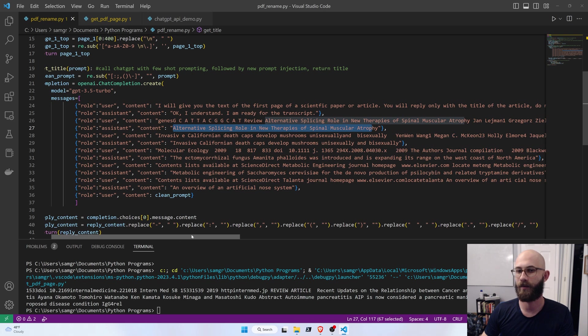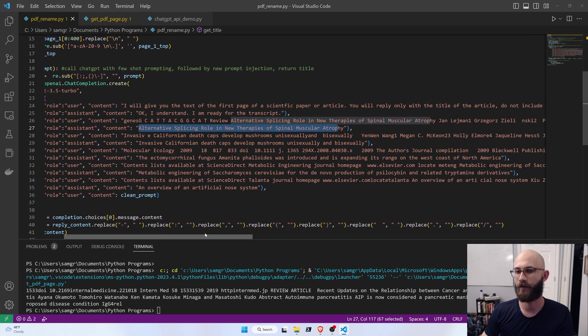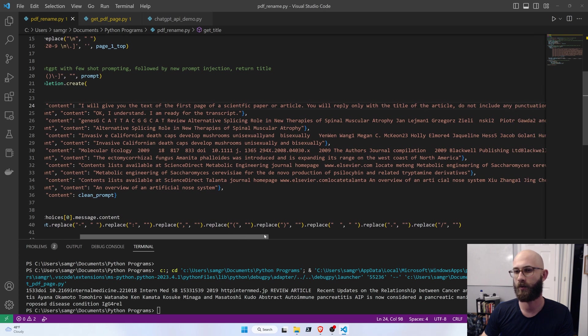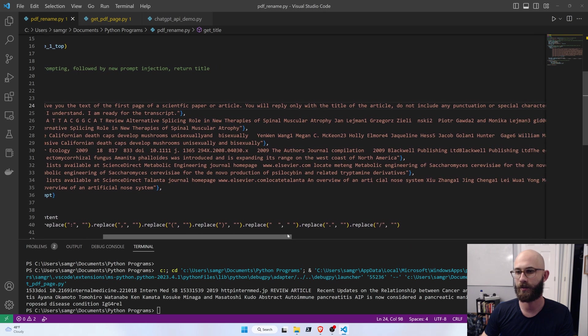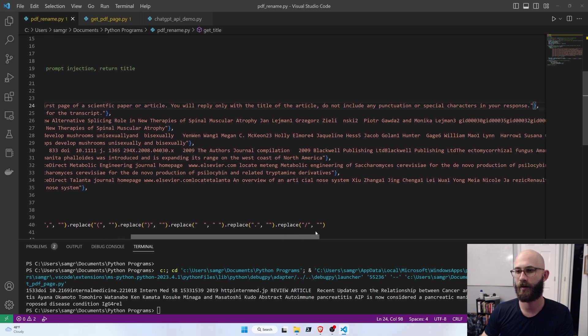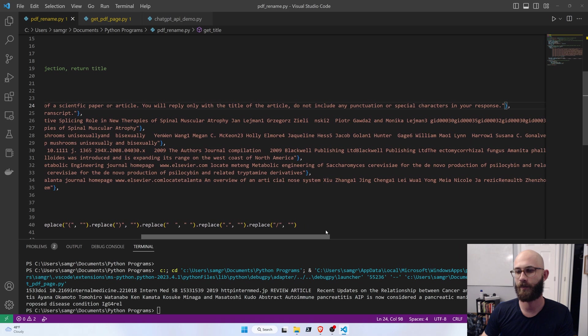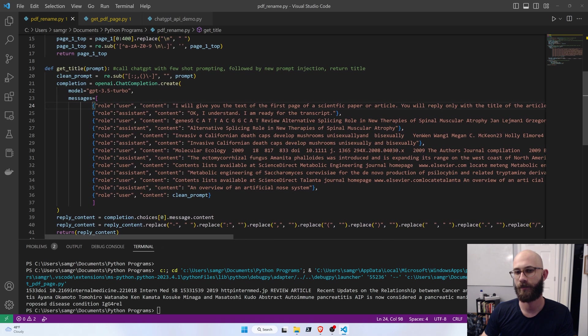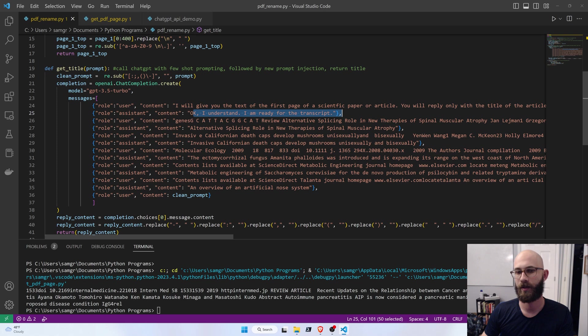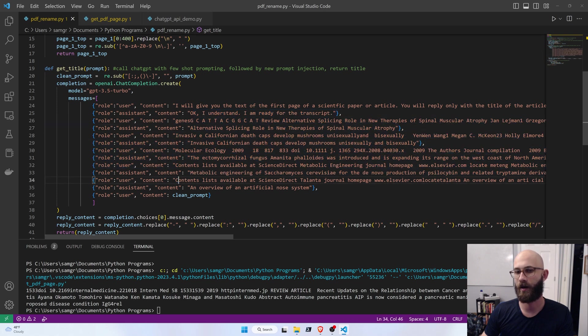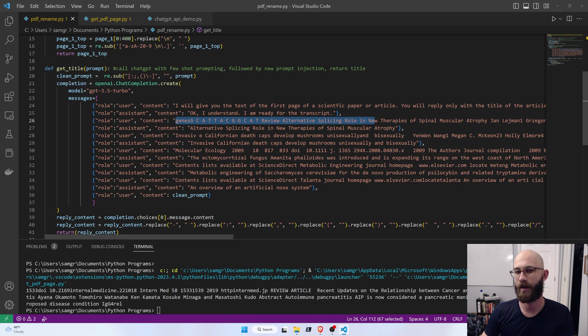So, I said, I'll give you the text of the first page of a scientific paper or article. You will reply only with the title of the article. Do not include any punctuation or special characters in your response. Okay, I understand. I'm ready for the transcript.